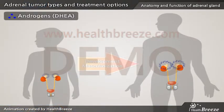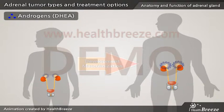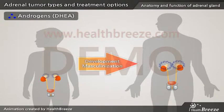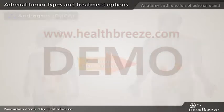Androgens, such as DHEA, serve as a precursor to testosterone and promote normal development and masculinization in males.